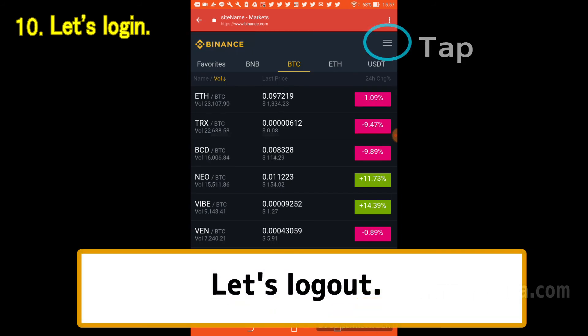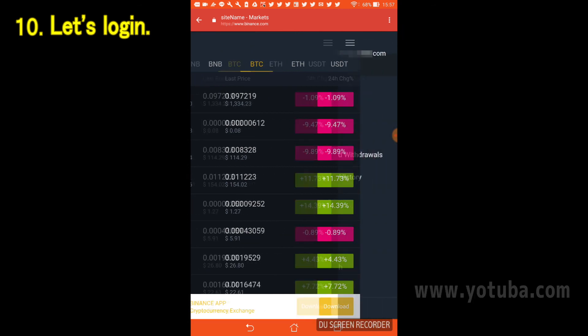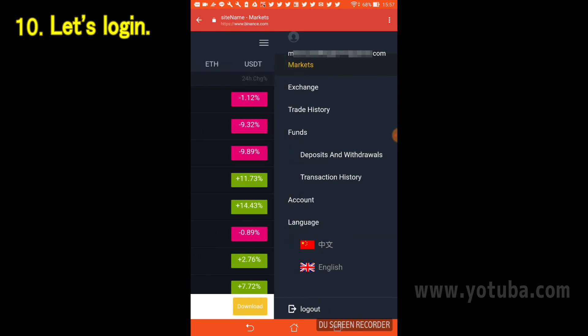Next, I will show you how to log out. Tap the blue circle section. You can log out by tapping Log Out displayed at the bottom of the screen.